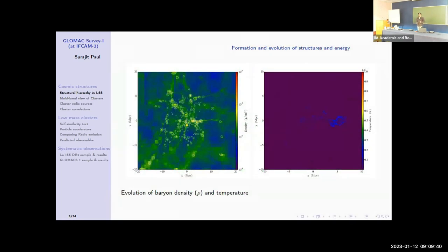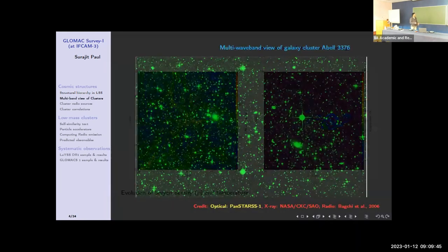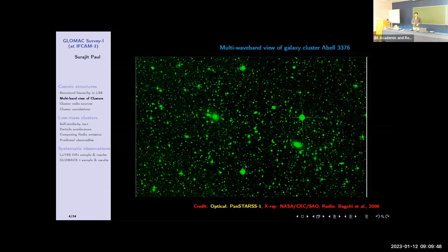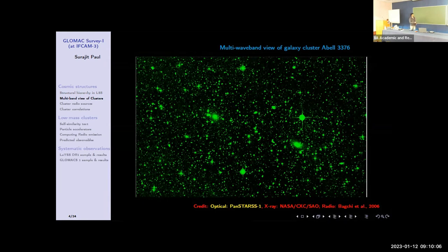Now focusing on one of these bigger structures: I have taken as an example Abell 3376, which is a moderately massive cluster. If you see it in the optical domain, since it is at very low redshift, you will see lots of galaxies there. You cannot even guess where the cluster is sitting in the field. You need redshift information and a grouping algorithm to identify it. In the optical image alone, you cannot see it.